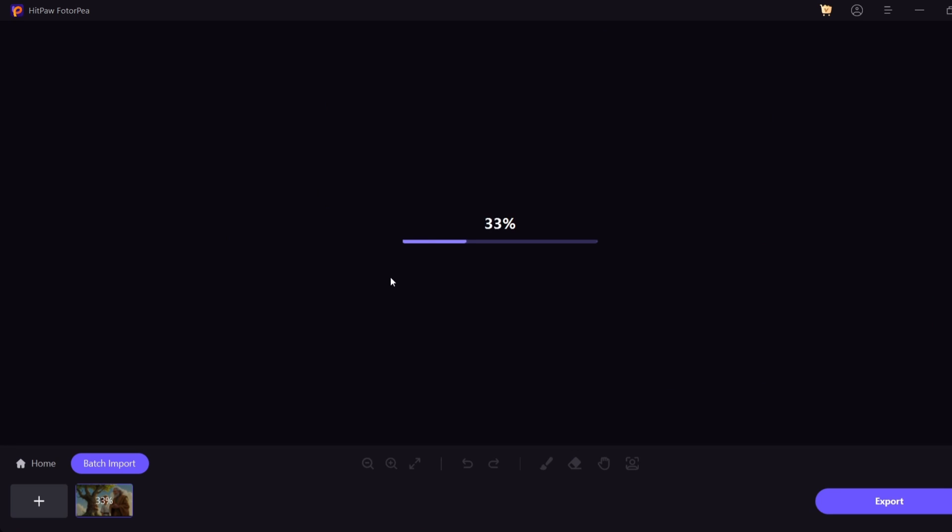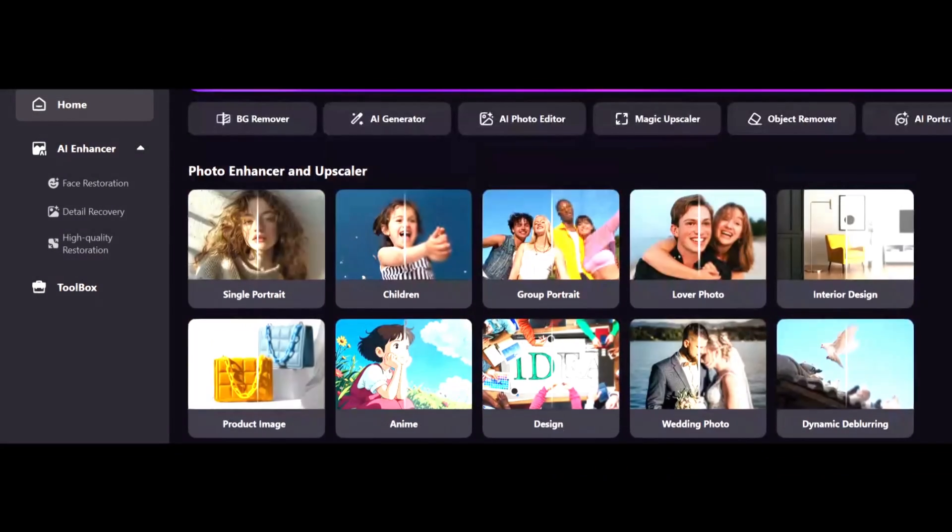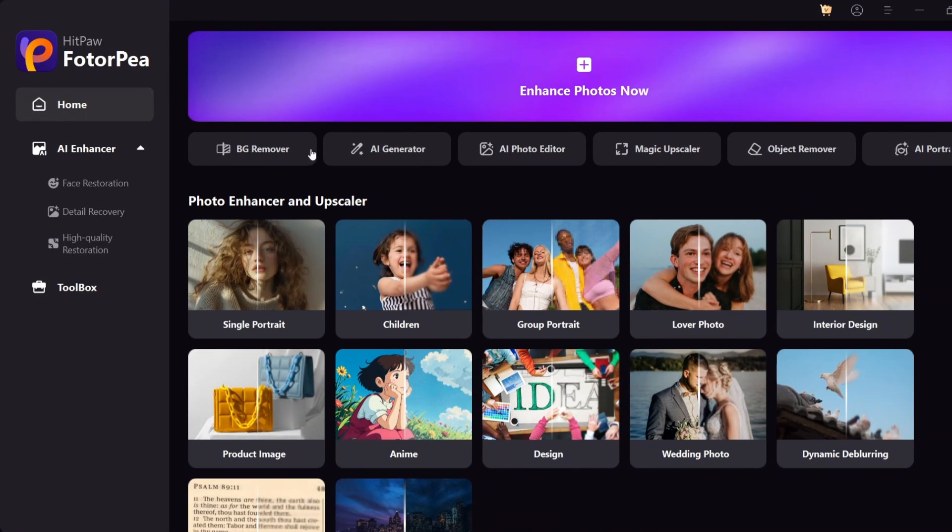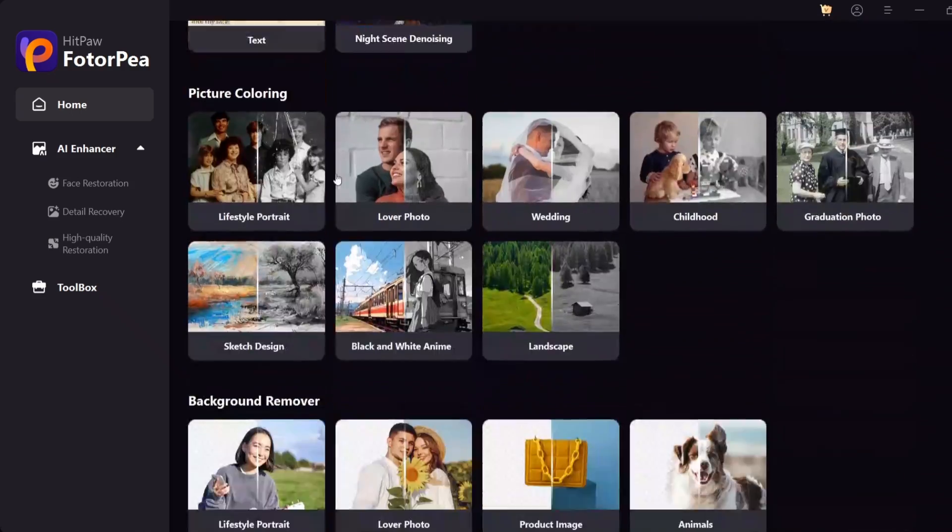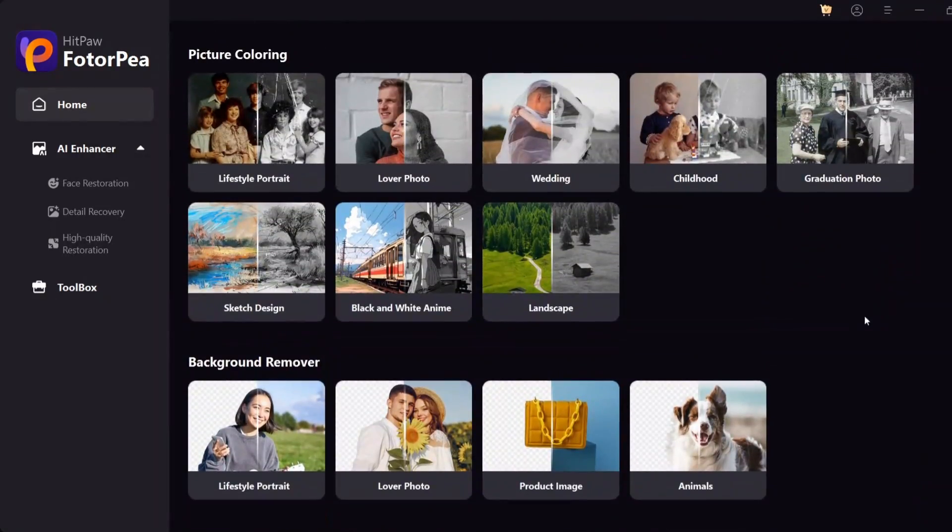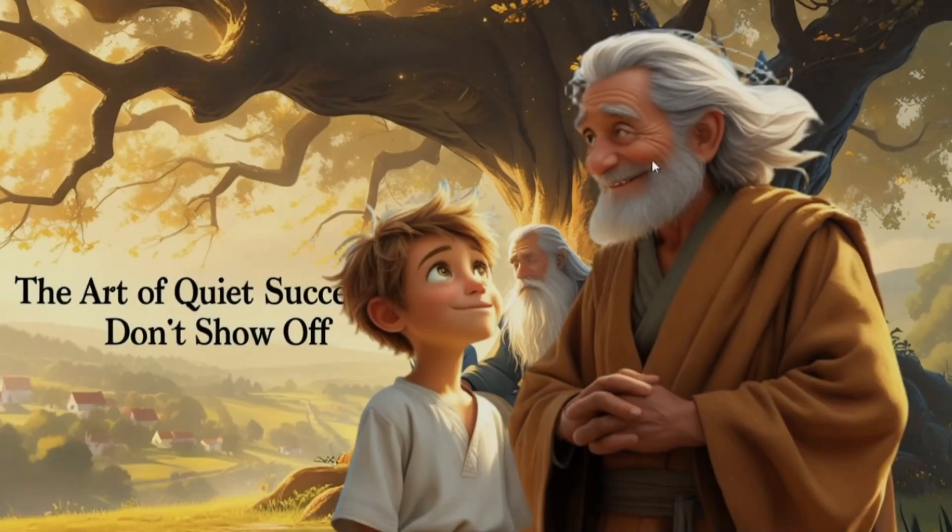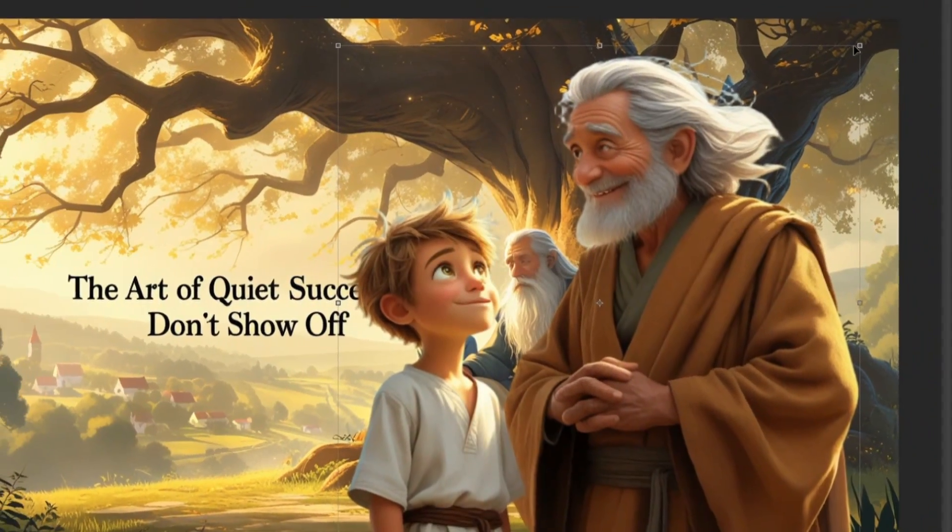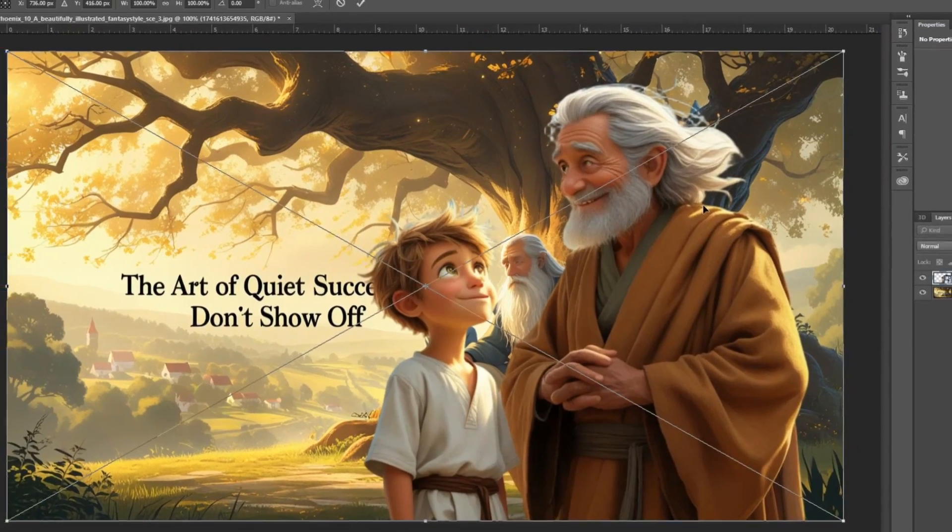After downloading and running the HitPaw program, select the Remove Background option. Now import any photo whose background you want to remove into the program. This tool will automatically detect and remove the background of the image, without the need for manual editing. After removing the background, it's time to design the video thumbnail.